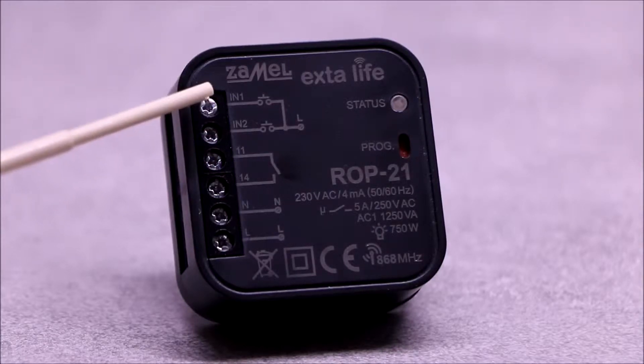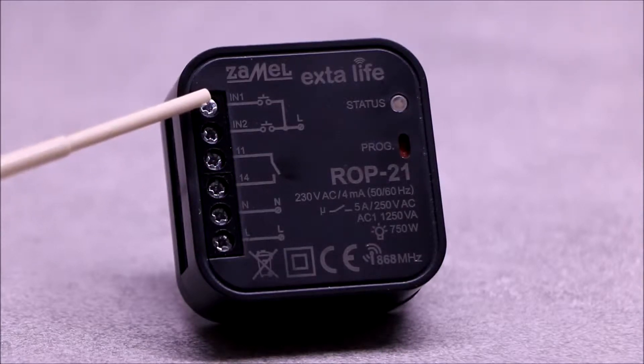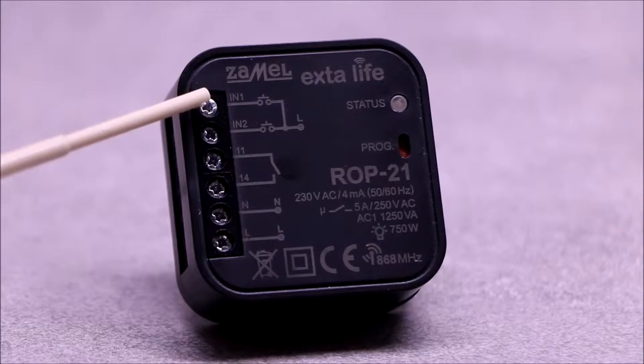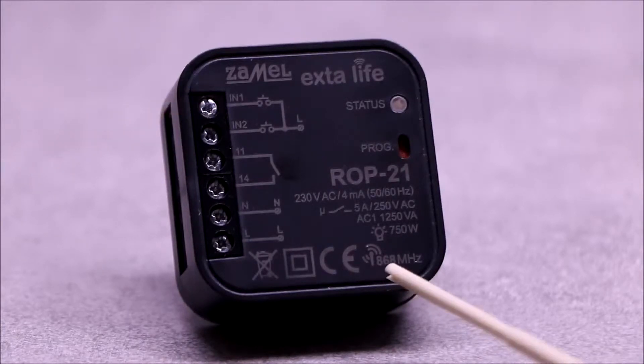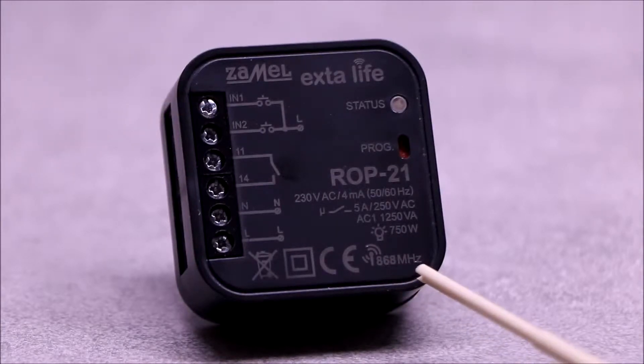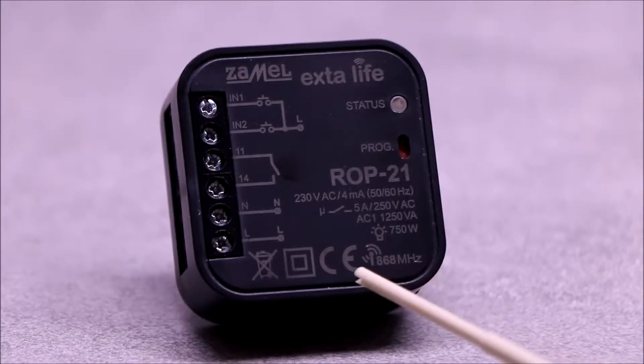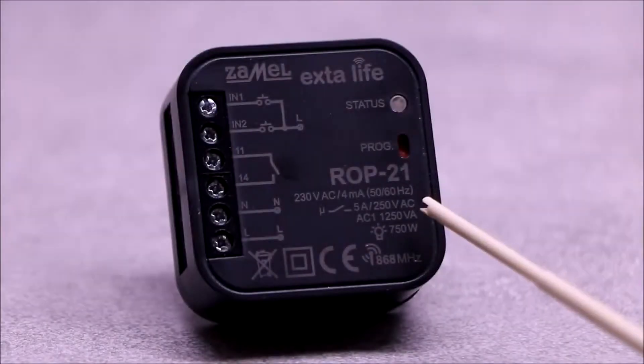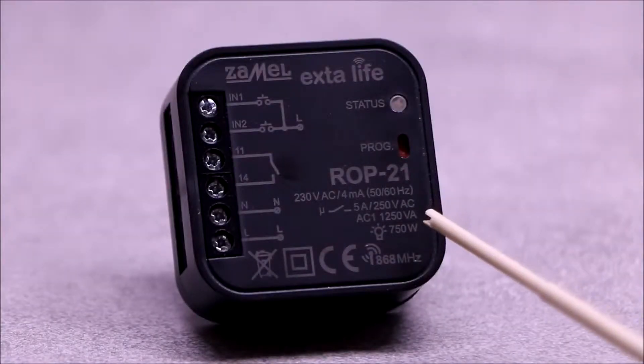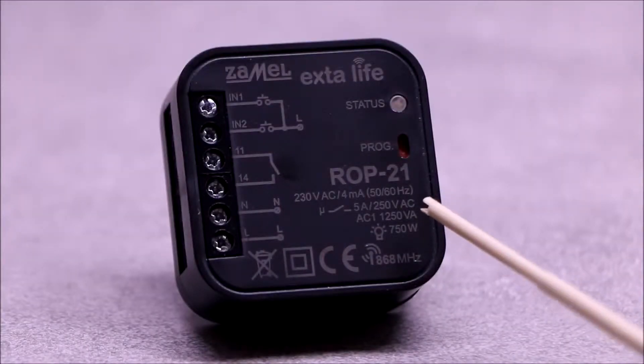The IN1 and IN2 inputs allow wired control. The receiver operates on the frequency of 868 MHz. The output of the receiver can be loaded with a power not exceeding 750 Watt.